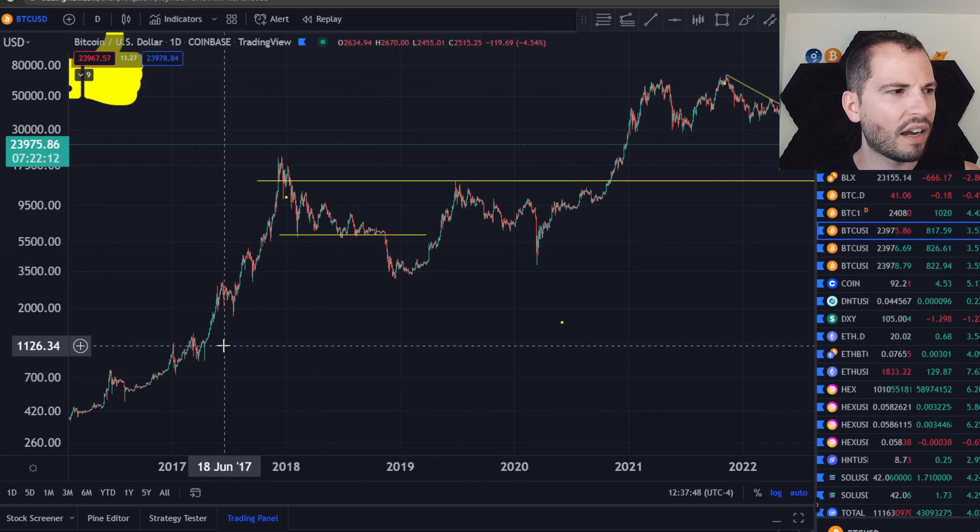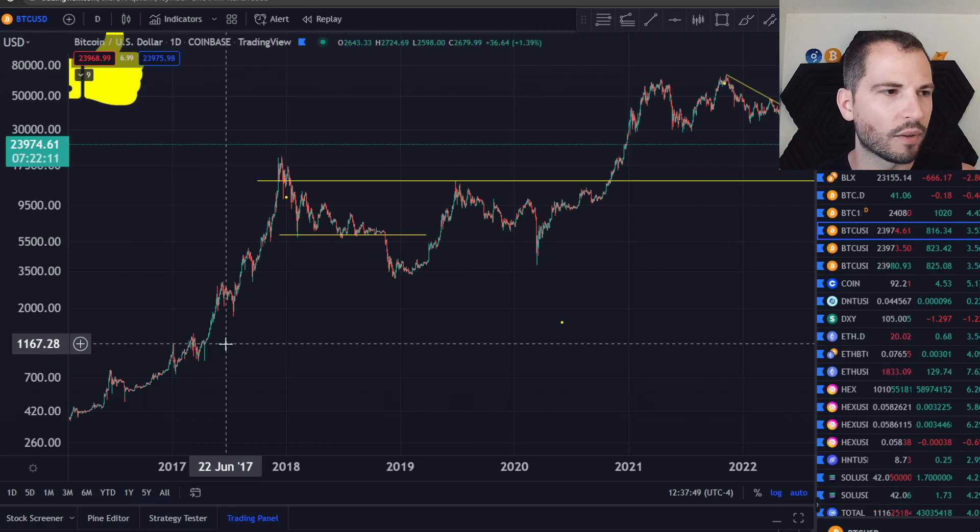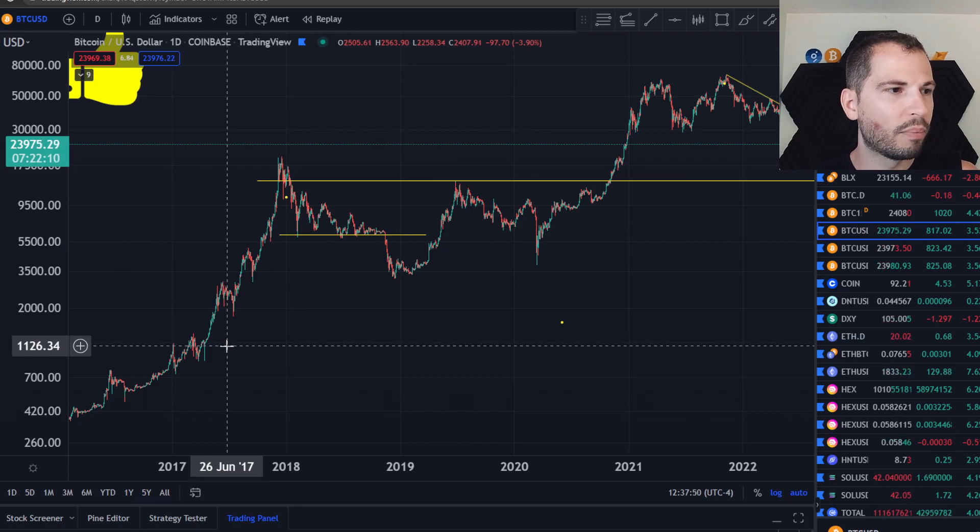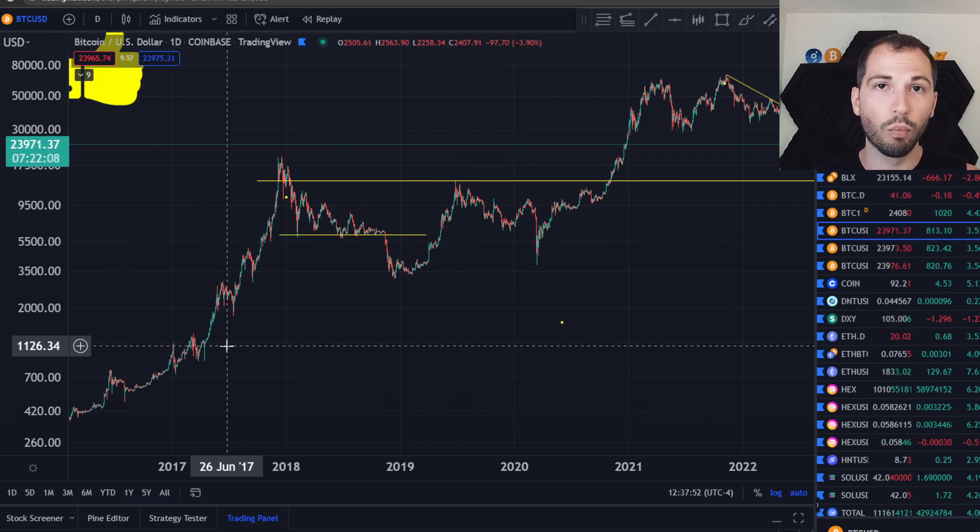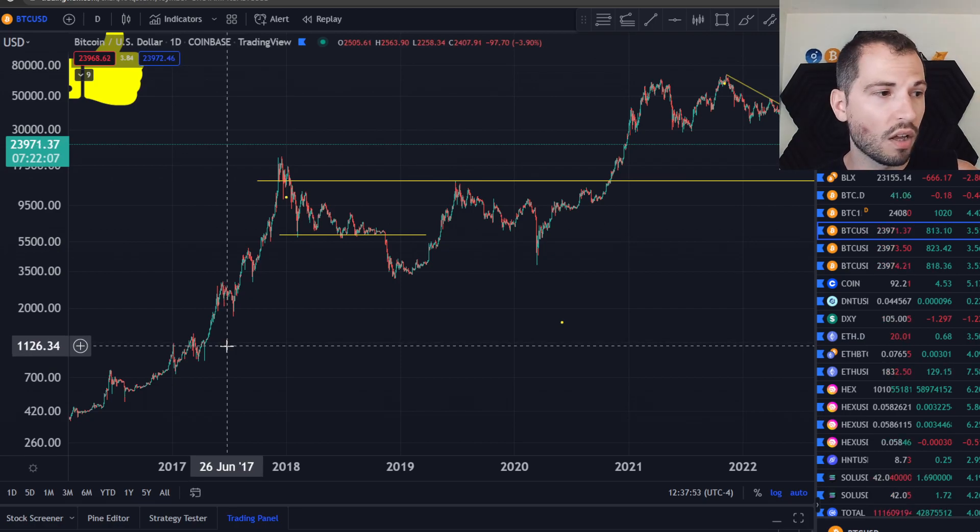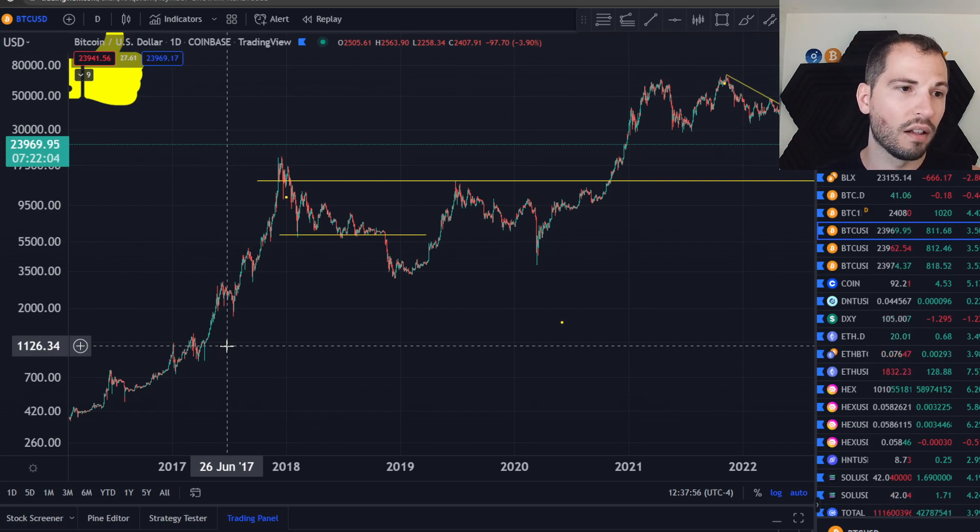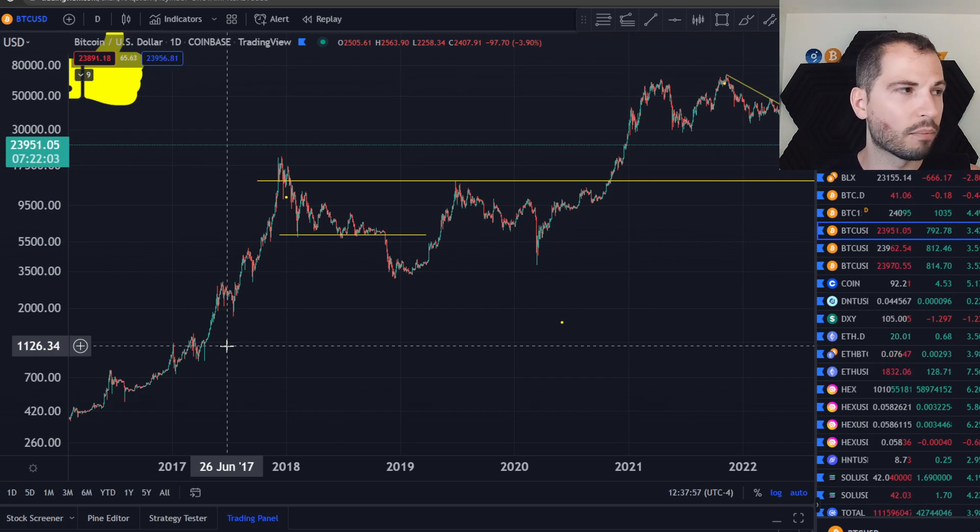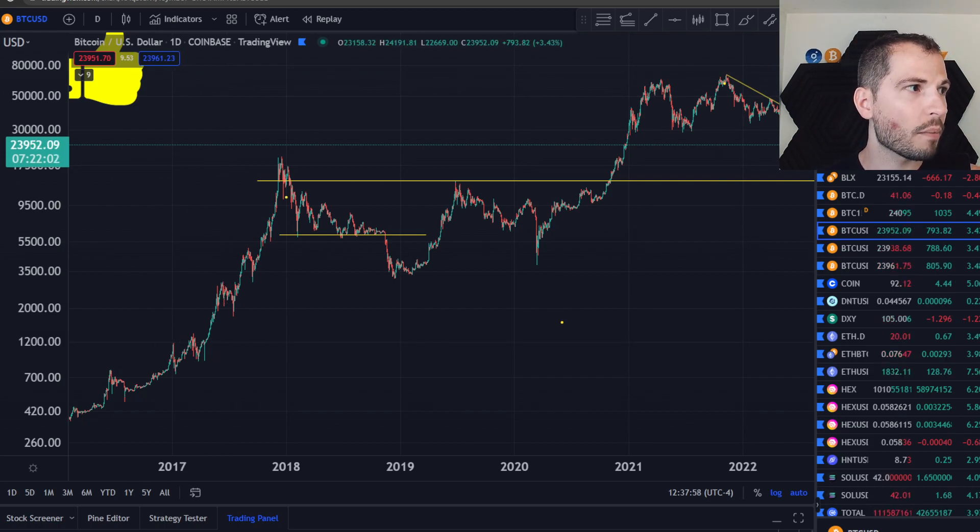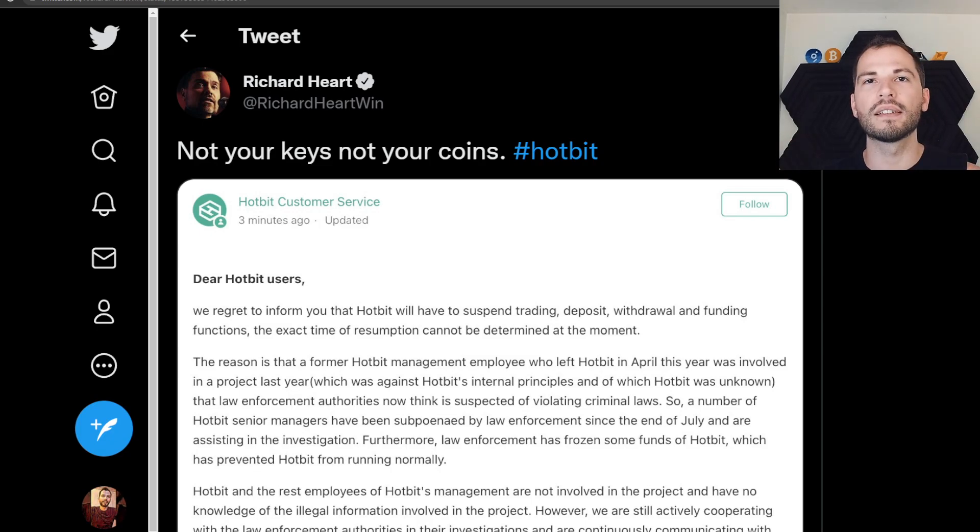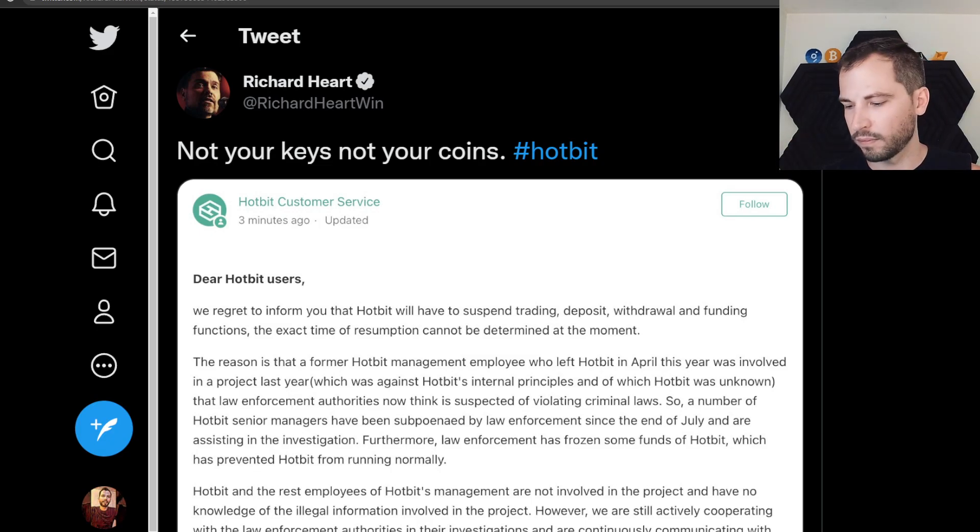The whole point being that, will we have the turtle bear market or will we have the hare bear market? Let me know down below. But yeah guys, exchanges are insolvent, so please own your keys. And until next time, may the gains be with you.